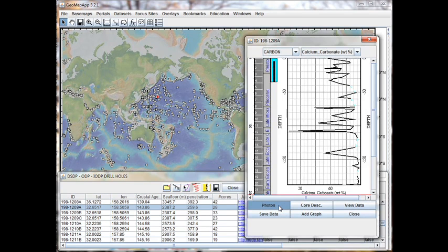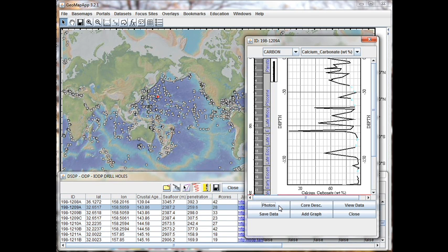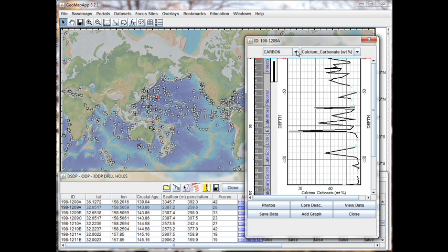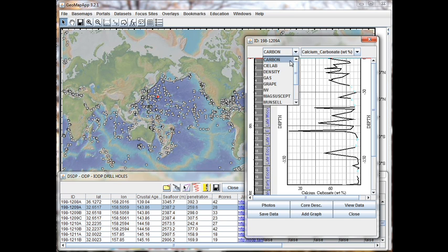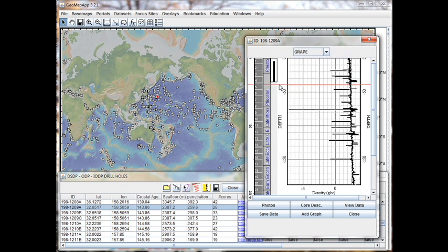Let's remove the highlighting by clicking this button, and we'll look at some graphs. Let's bring up our first dataset of interest. For example, it could be the Grape Gamma Ray Density. We go to the drop-down menu, find the Grape item, and there's the graph.